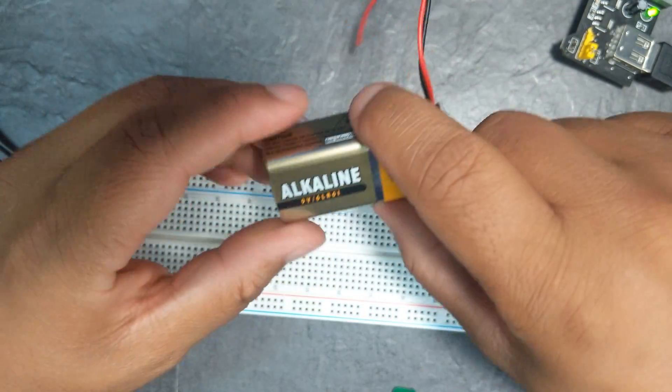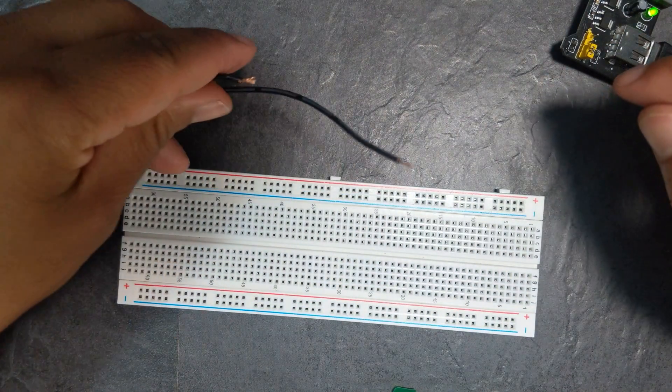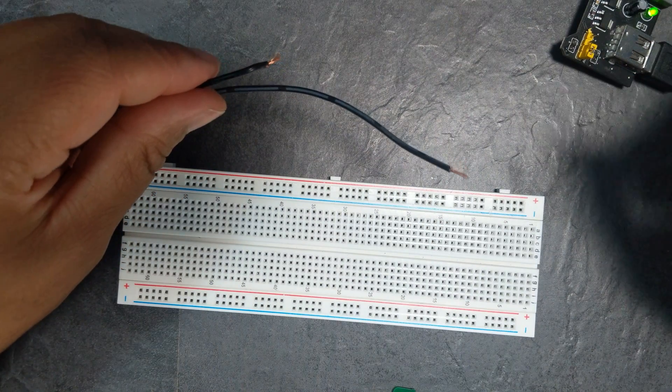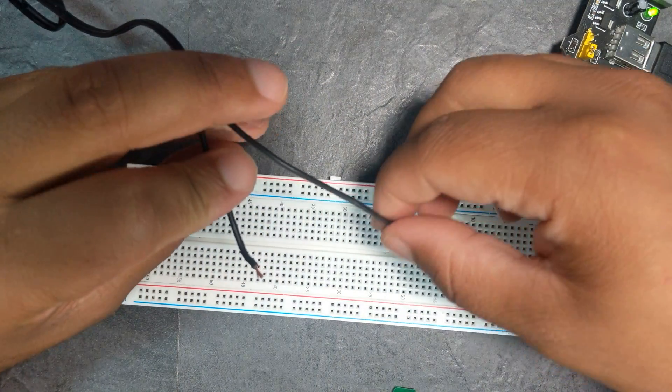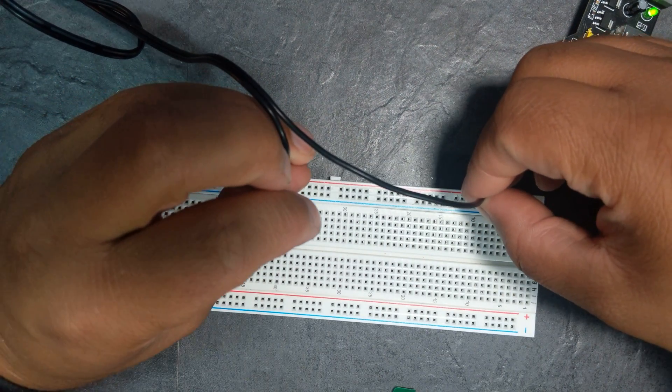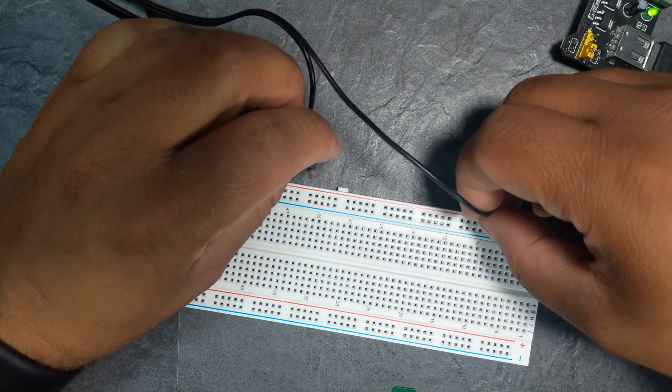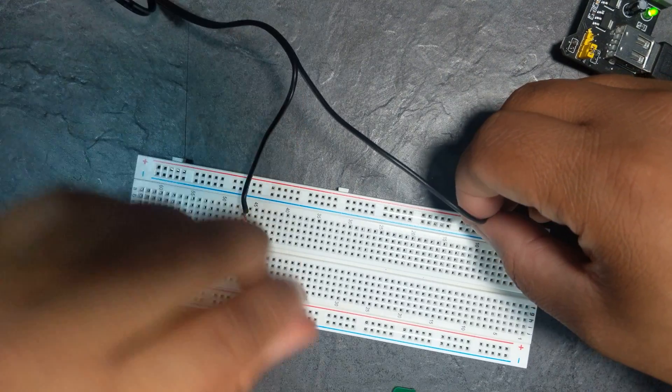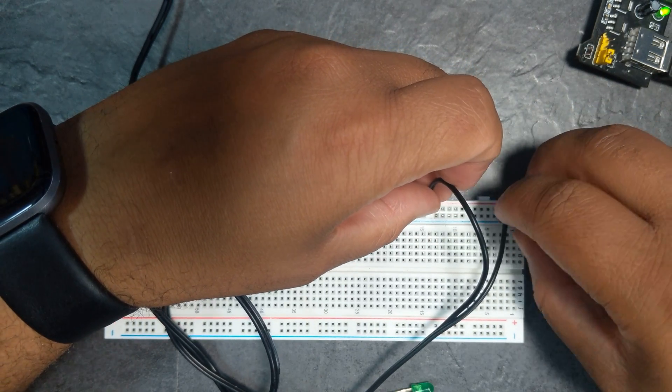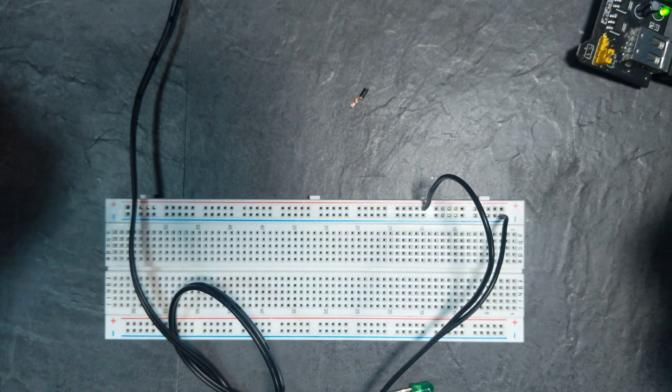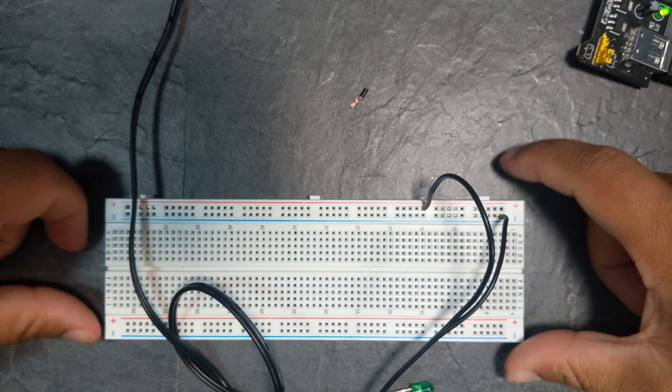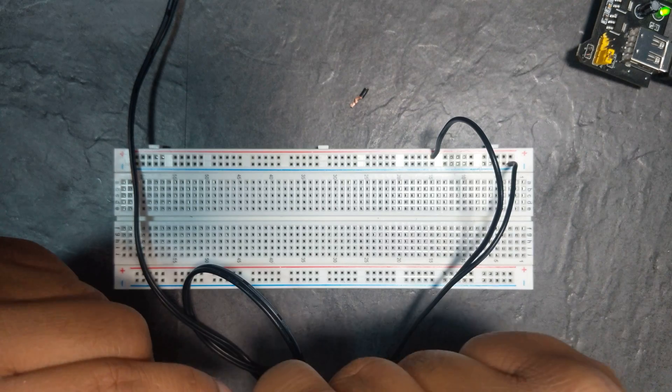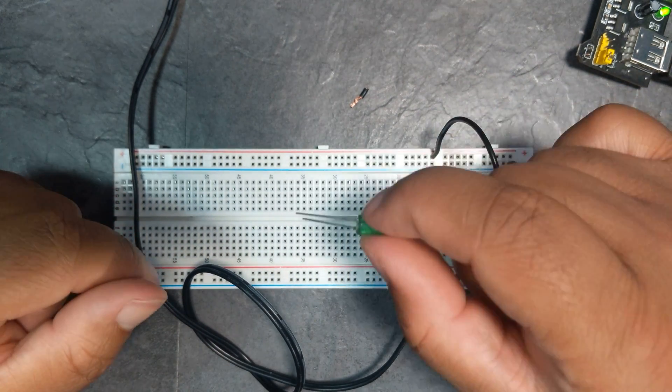All right, so now these two cables—if you watch my previous video, we made a 12 volt power supply. So this is powered on right now. Let me plug this into here. There we go. All right, so our 12 volt mains-supplied power is in the board now—it has 12 volts.